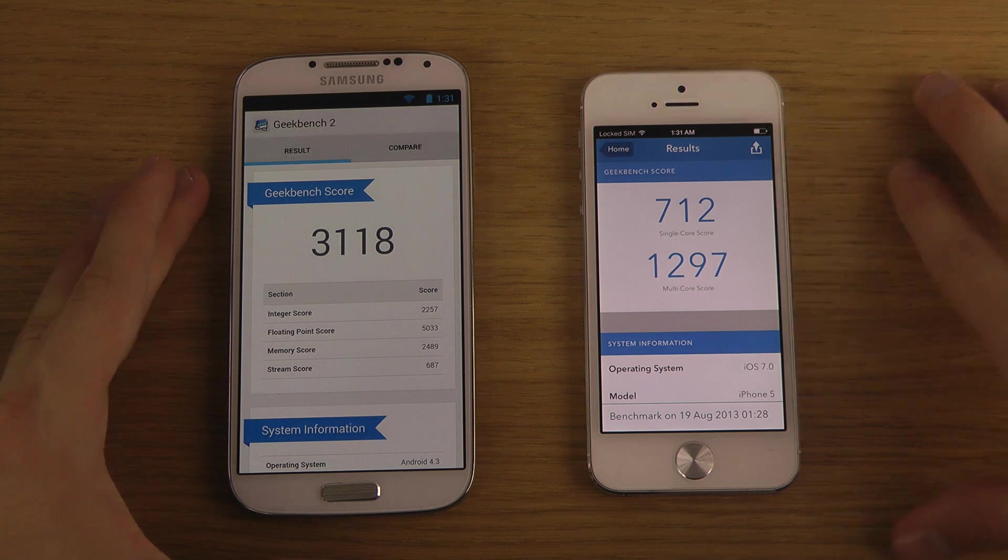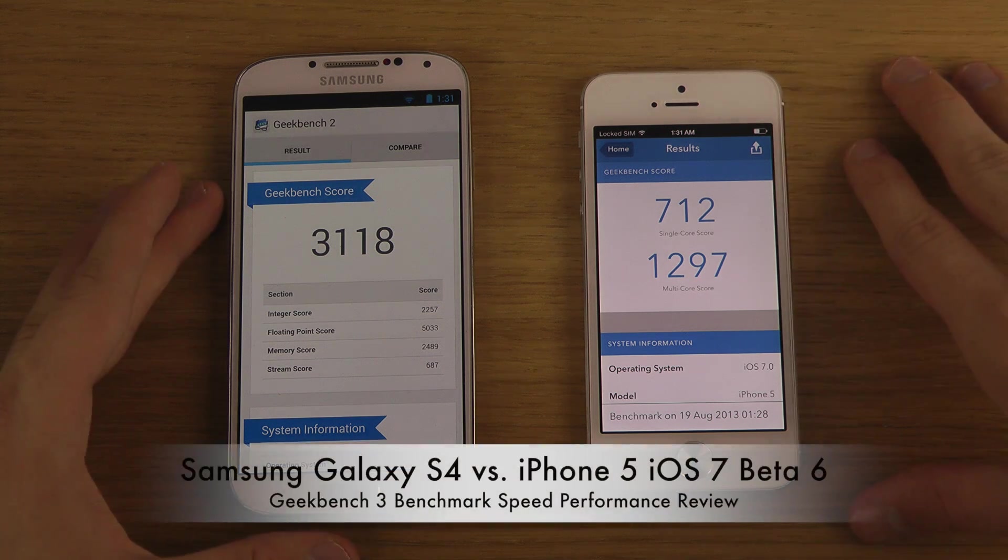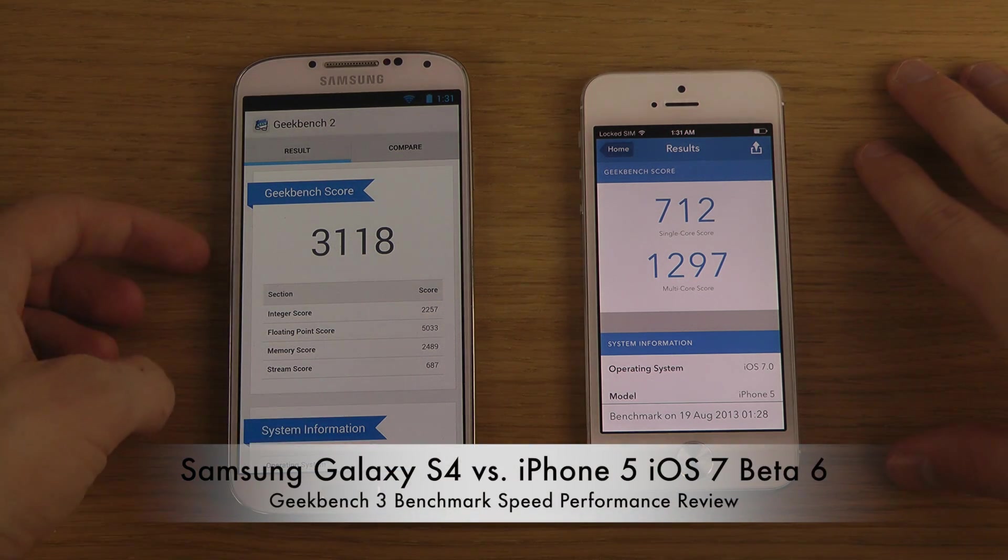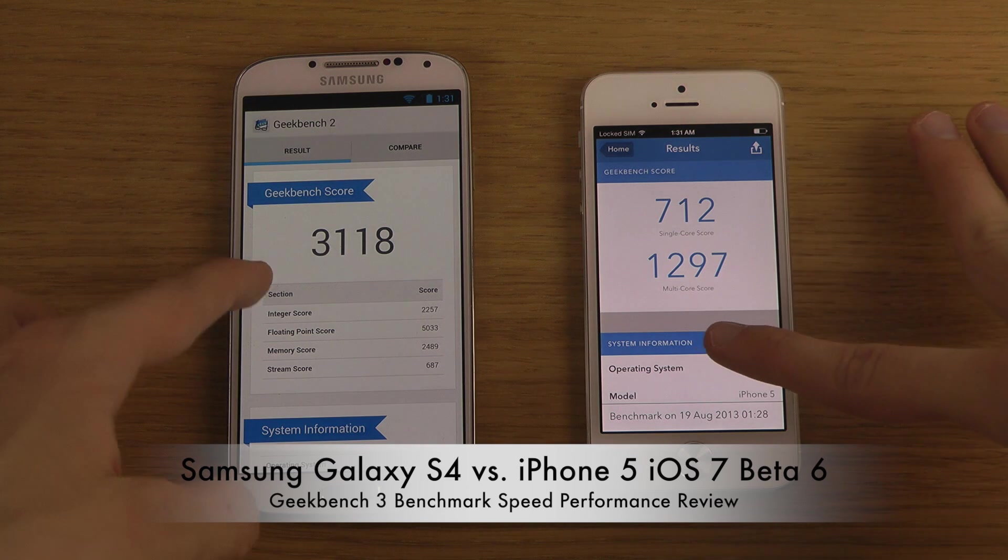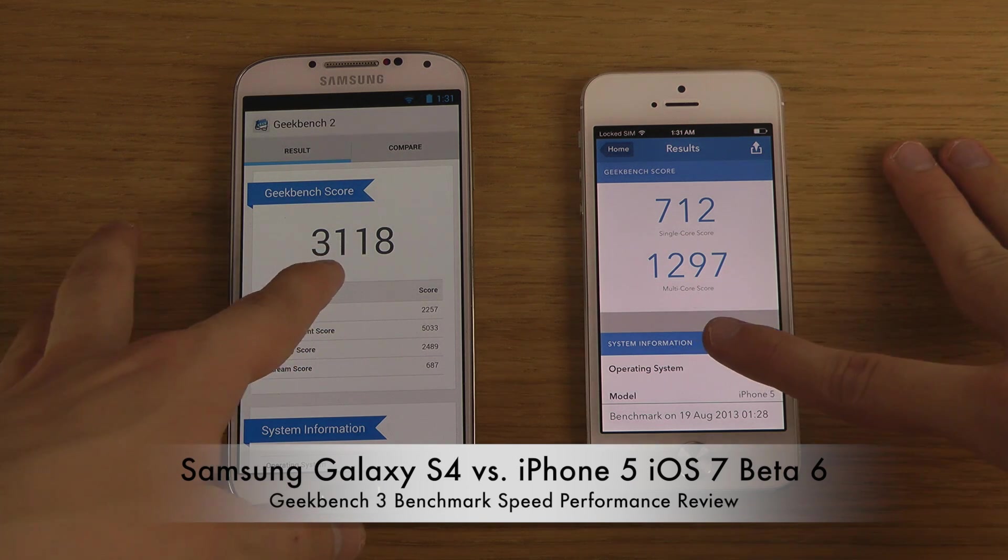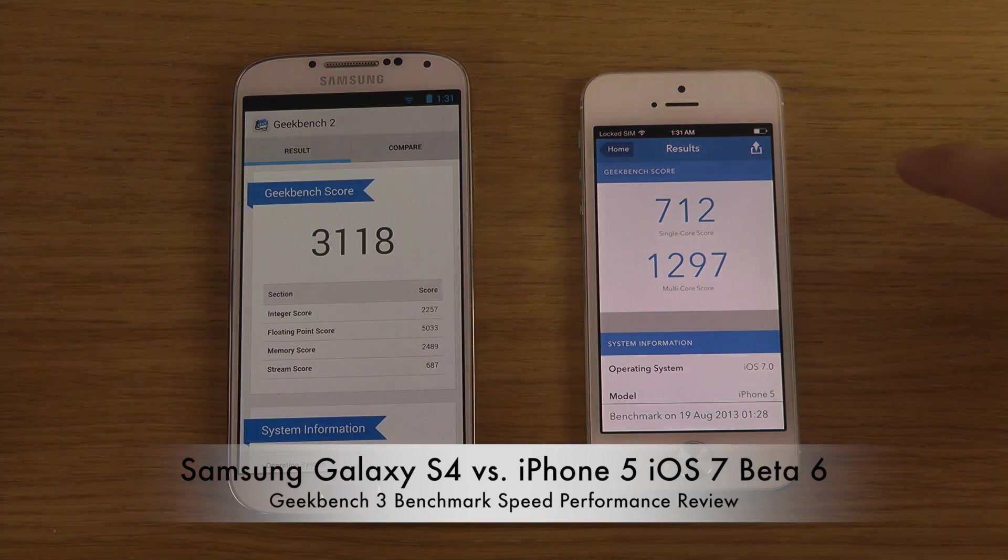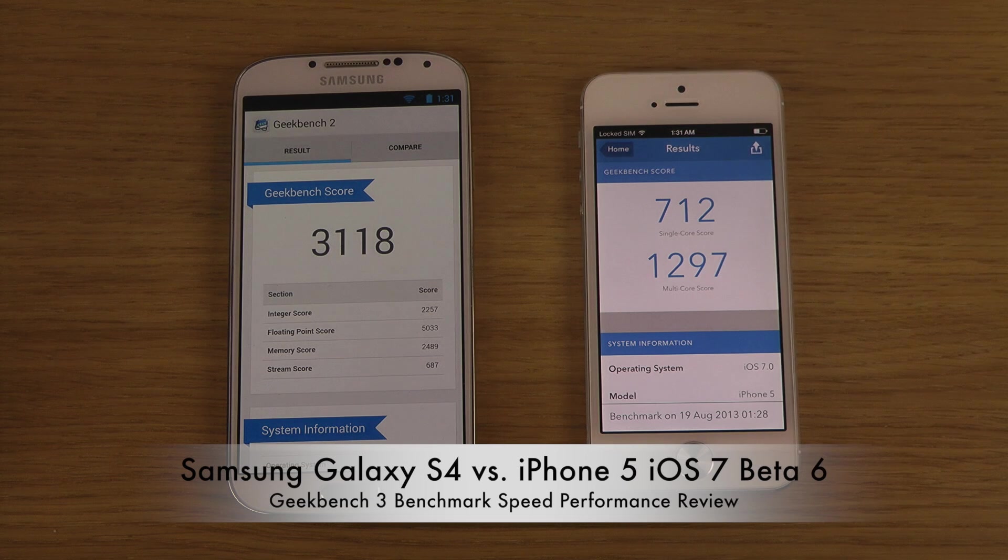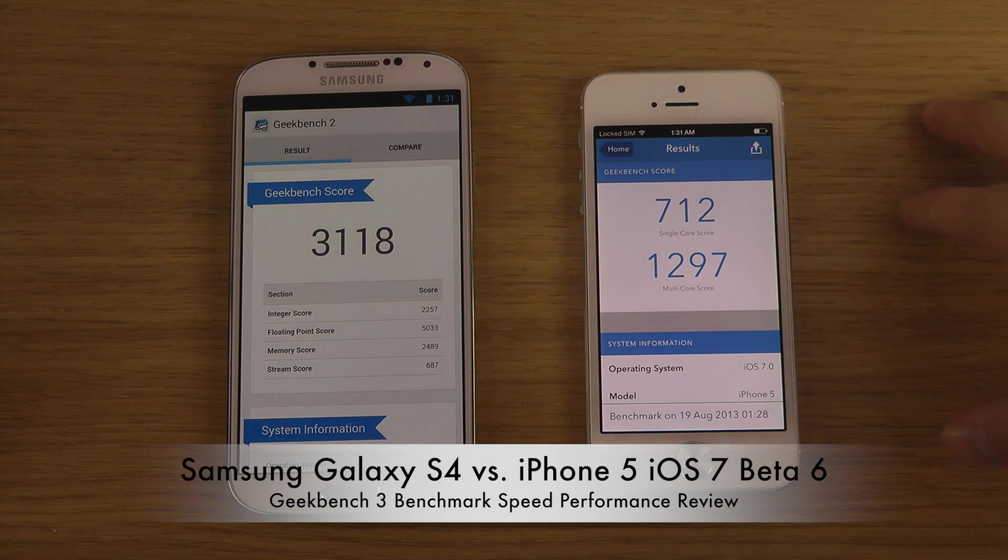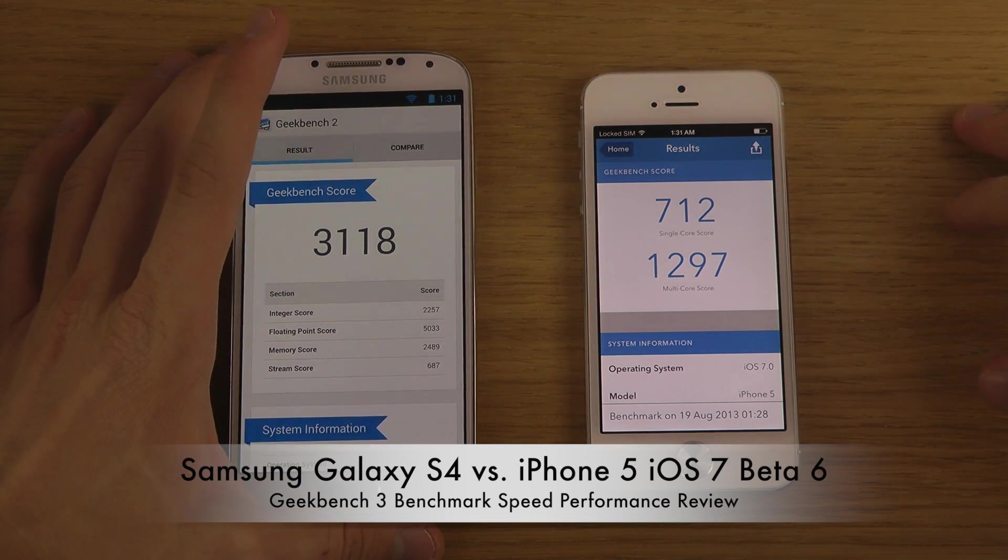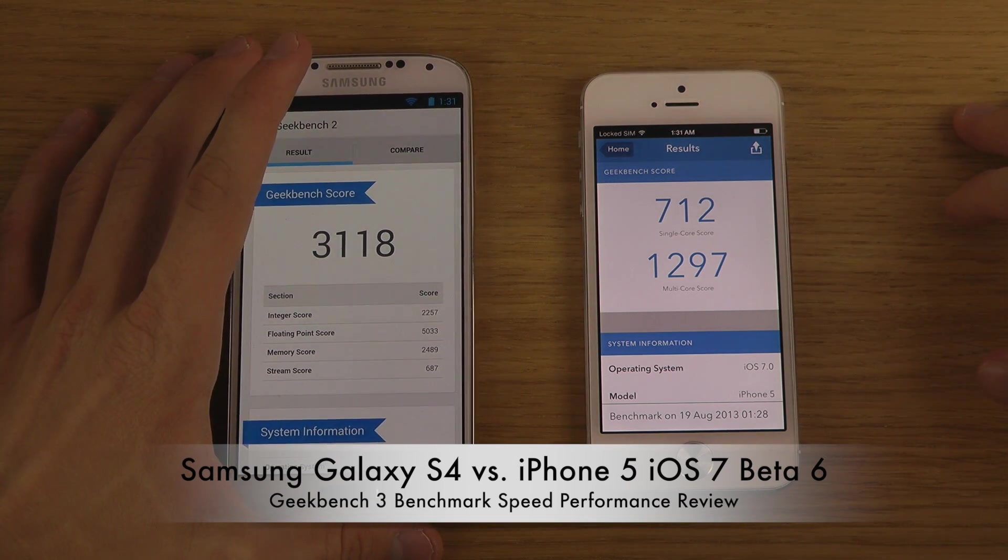If Geekbench 3 would have worked, you can see that multi-core score here, there's probably a multi-core score of around 3000. And here almost 1500. So dual the score on this quad-core 1.9 GHz clocked processor.